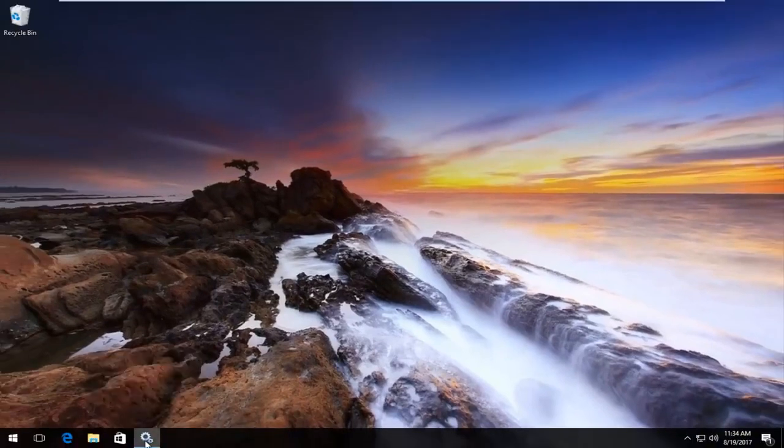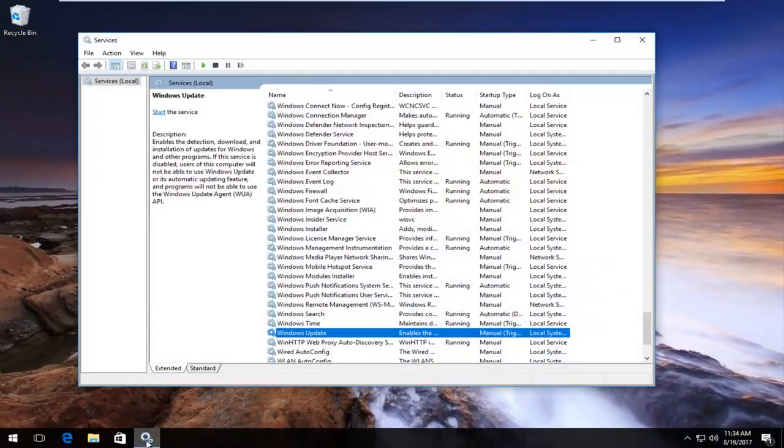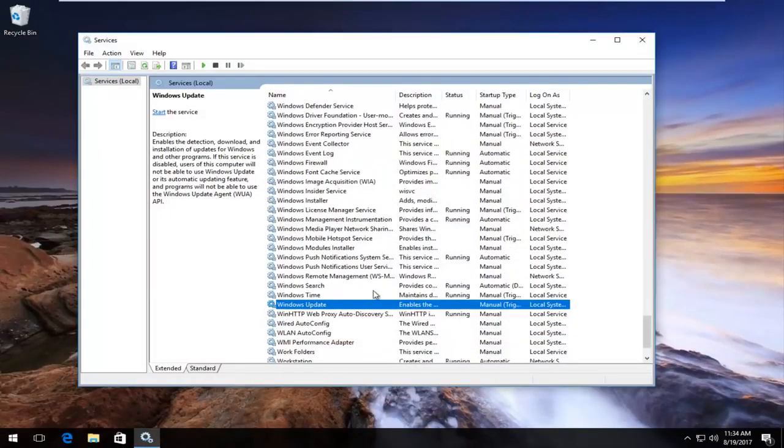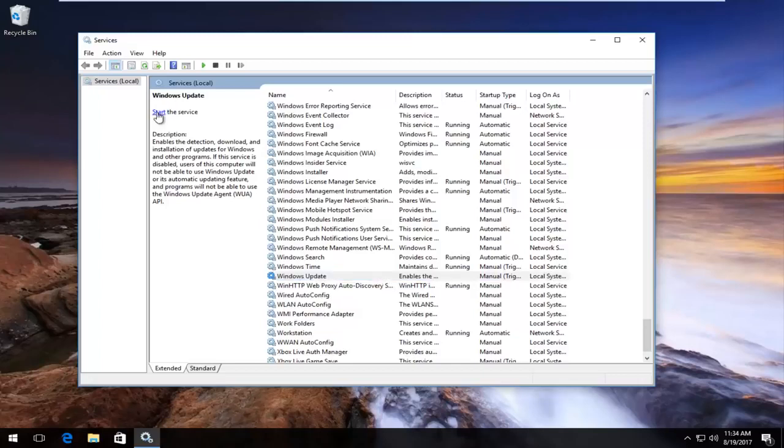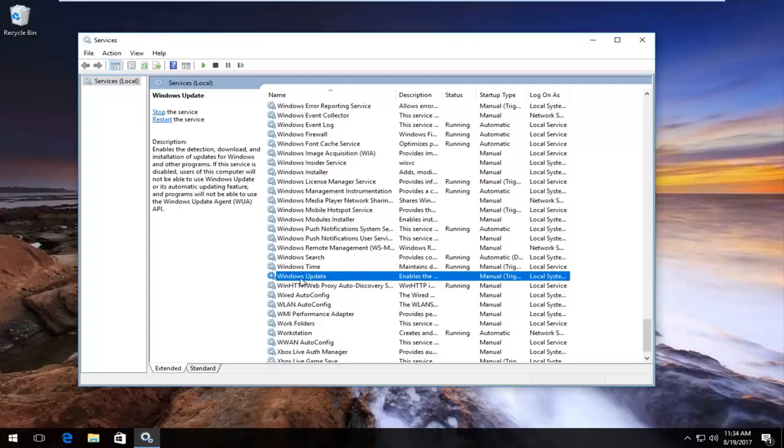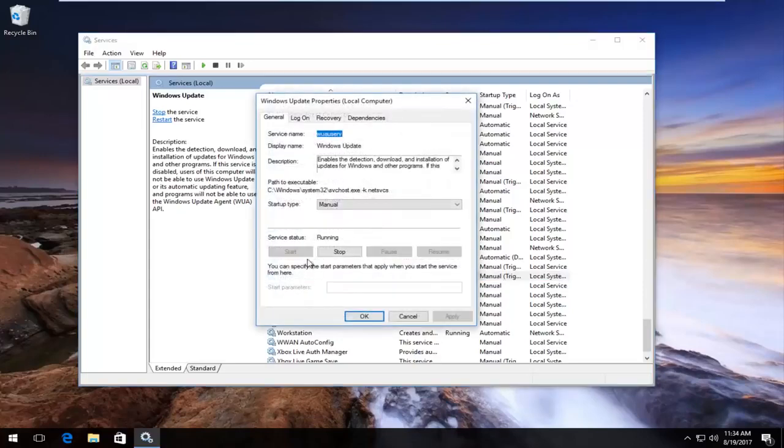And now I'm going to reopen the Services window that we had minimized to our taskbar. It should say Windows Update again. Probably will be highlighted in your case as well. I'm going to click the Start the Service button right up here. And you can see that if we double clicked on the Windows Update folder, it should say Service Status Running.